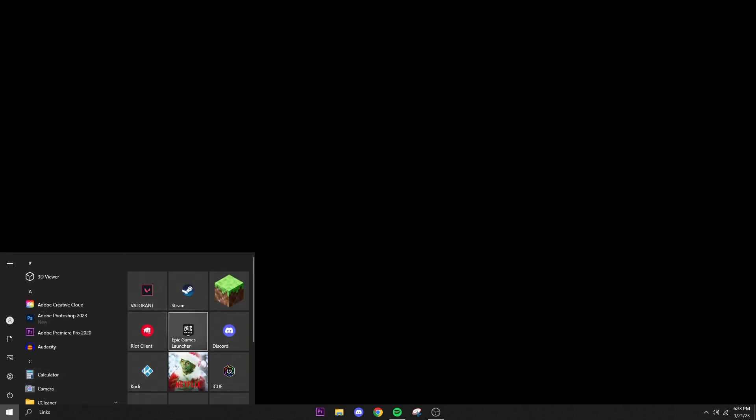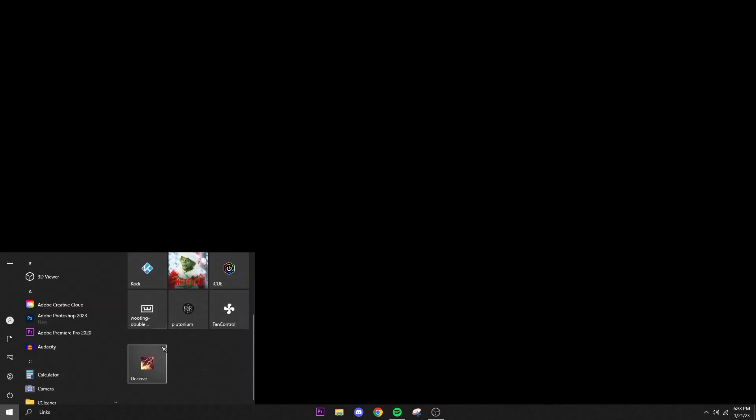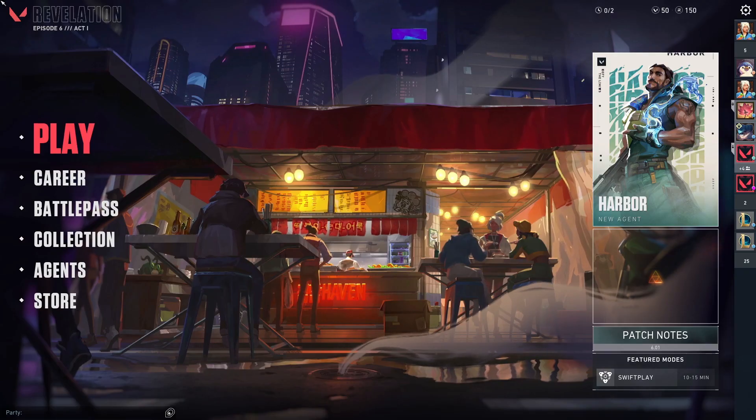When it is downloaded you can pin it to your Start menu. It's called Deceive and you're just going to click on it and it should open up. To do this you're going to need Valorant closed or it won't work, and even if your Riot Games client is open it's going to restart the client so it can take over.